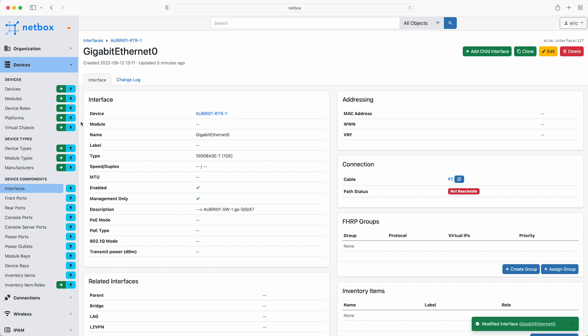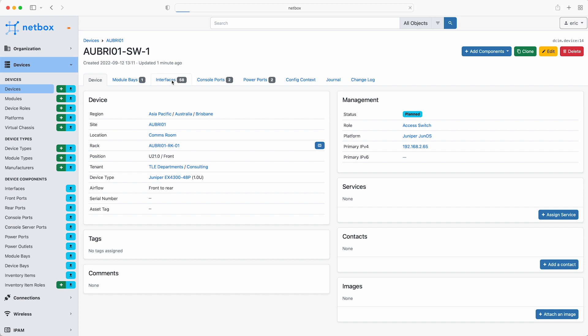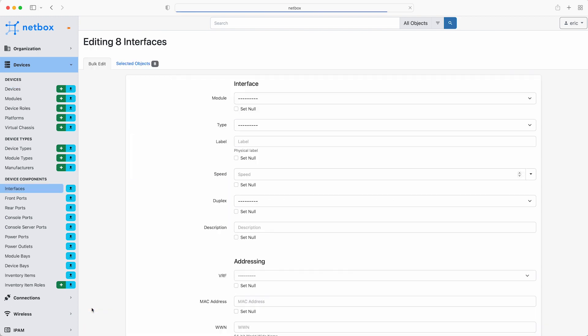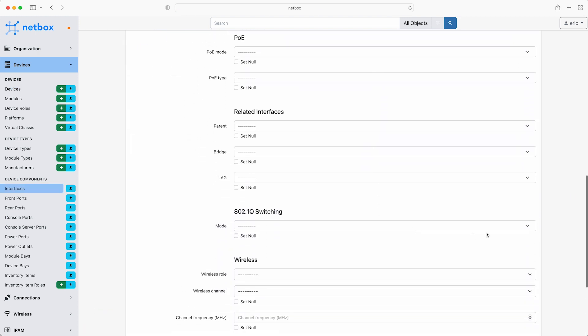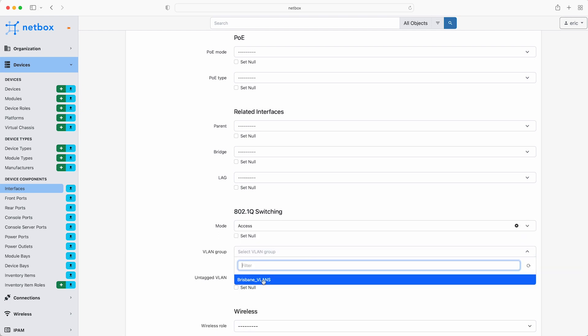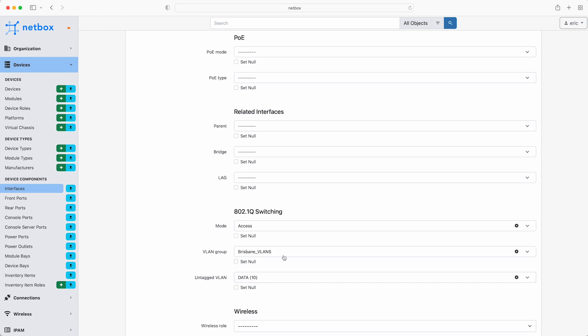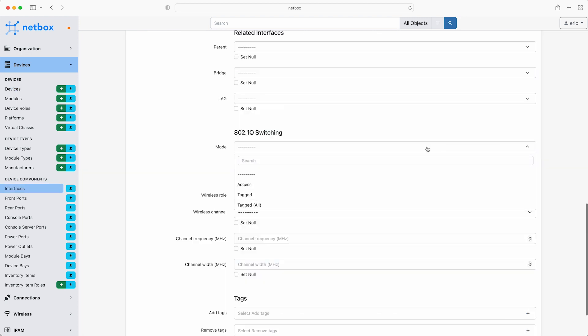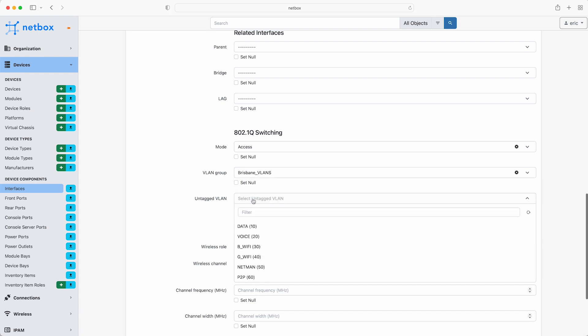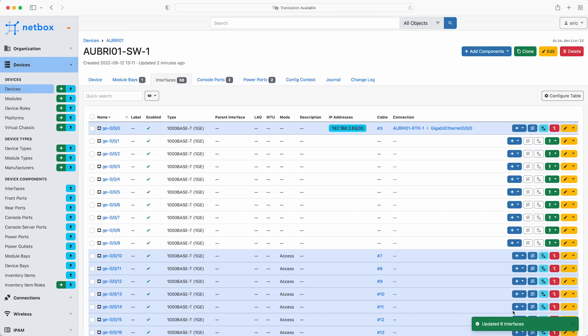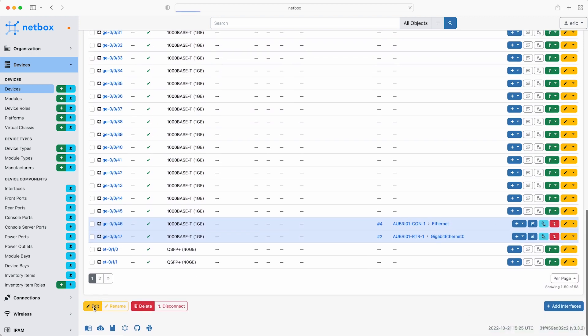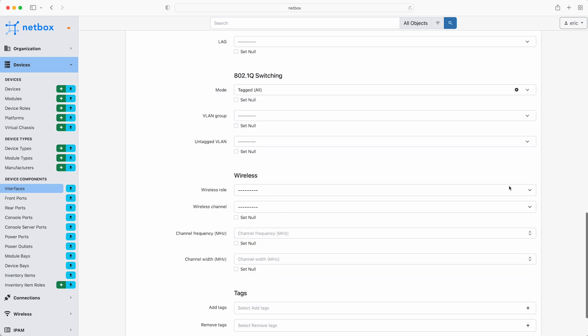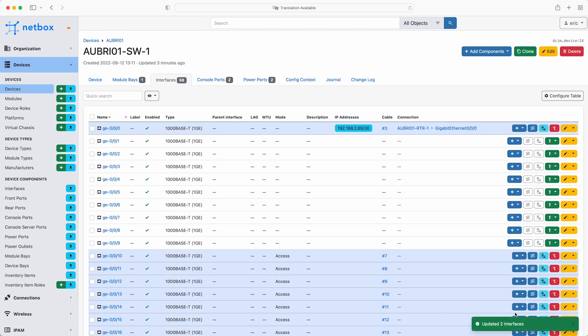Next add the 802.1Q settings that need to be configured for some of the switch interfaces. Go to Devices and select the switch and then click on Interfaces and scroll down to GE0010. Select it and then also select down to GE0017 and then scroll down and click Edit. This allows us to do a bulk edit of all the selected interfaces. Scroll down to 802.1Q switching and then select the mode to be Access, the VLAN group to be Brisbane VLANs and the untagged VLAN to be the data VLAN with an ID of 10. Then click Apply and then select Interfaces 0018 down to 25 and click Edit. And then make these interfaces untagged for VLAN 20, the voice VLAN. And then click Apply and then select Interfaces 26 and 27. And as these ports are going to connect to the wireless access points, they need to be trunk ports. So select Tagged All and click Apply. So now we have defined some additional device data. We can use Ansible to generate configurations for the router and the switch.